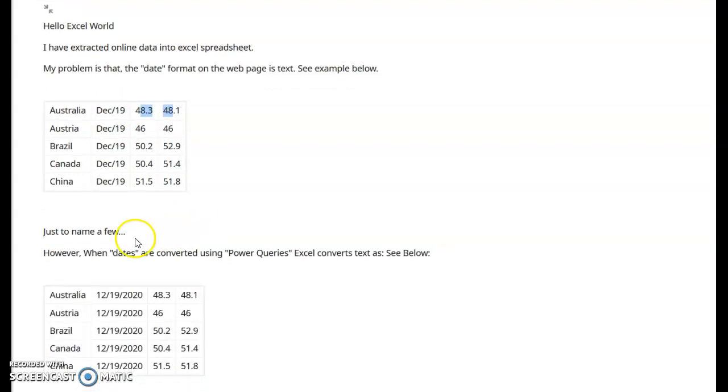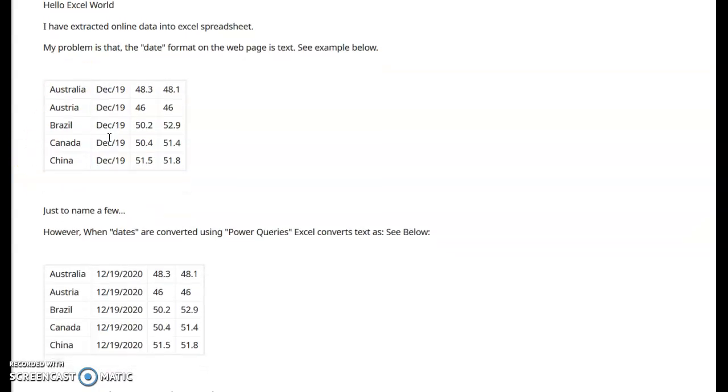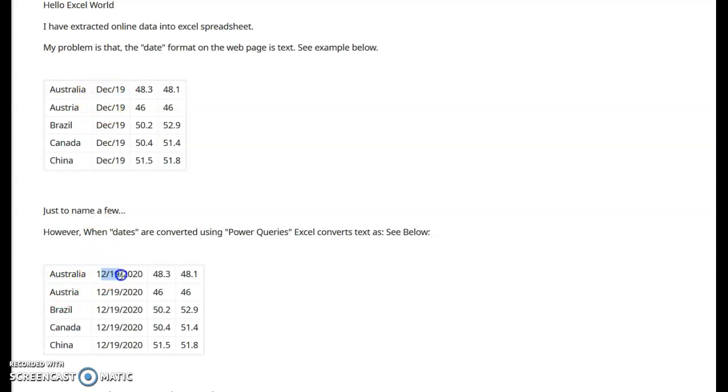And they say, the problem is when I bring this data from a web source into Power Query and into Excel, it's interpreting December 2019. It's thinking this means December 19th in the current year, which is 2020.